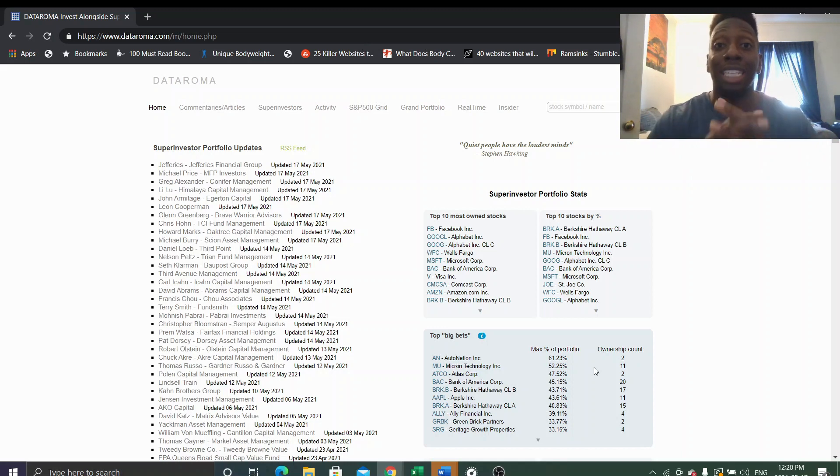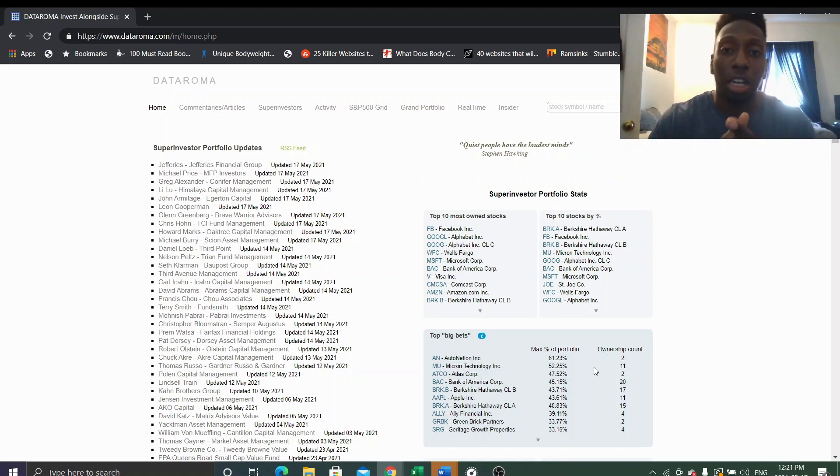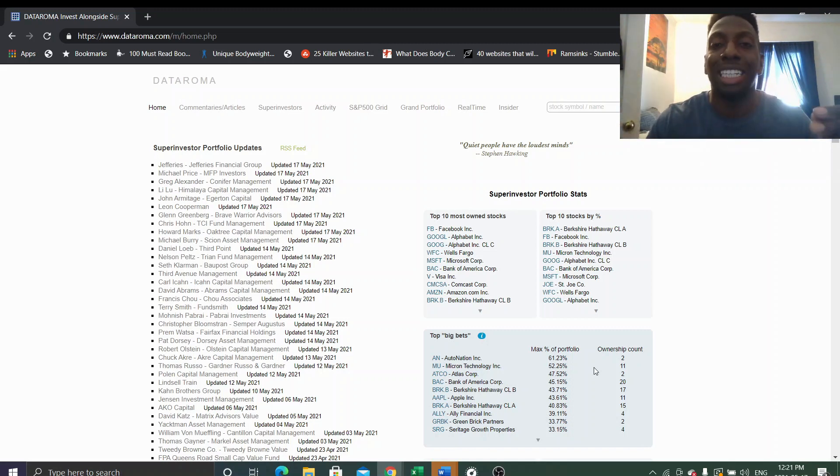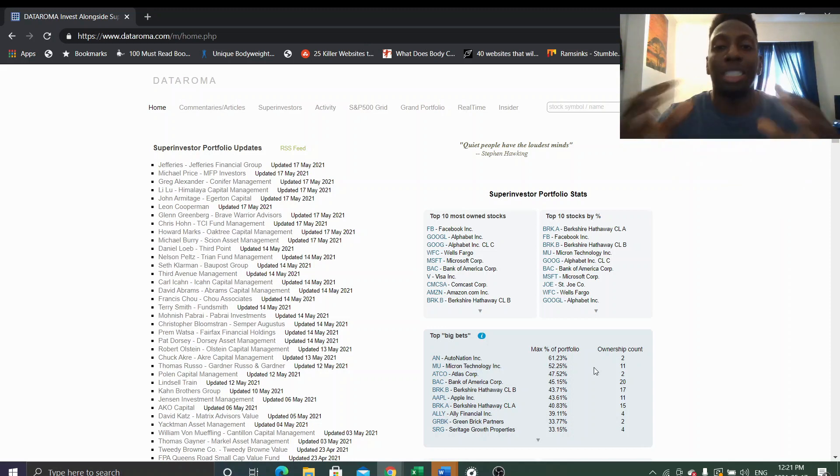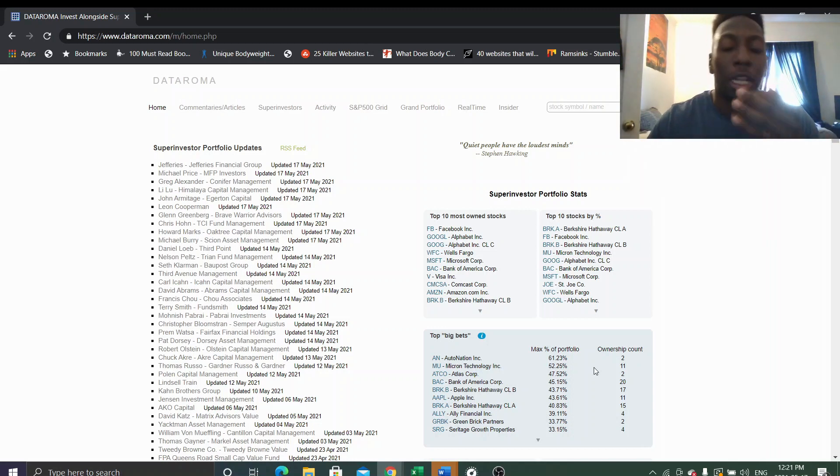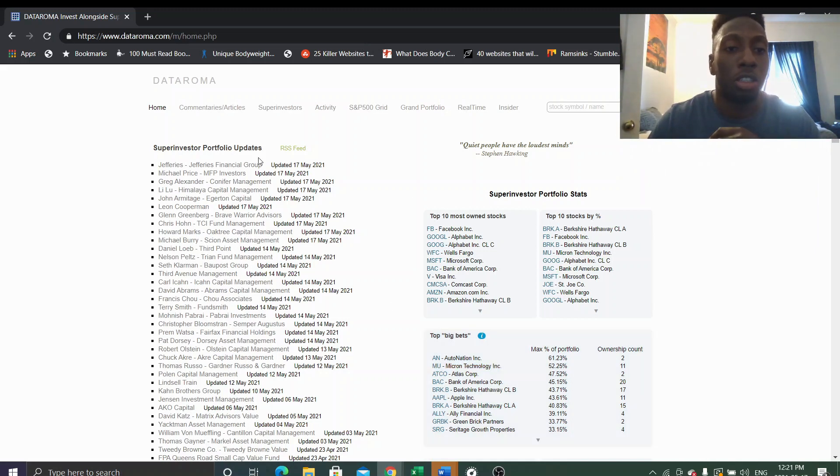And then Warren Buffett said when he retires, Seth Klarman, Greg Alexander, Li Lu are the only people he would trust with his money. So there is some stature to Greg Alexander, he knows what he's doing. So let's go under his portfolio and see what he's up to and what he's doing.